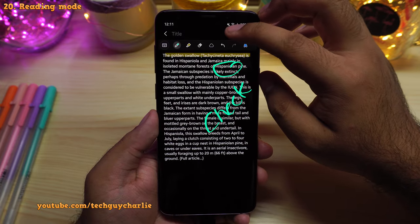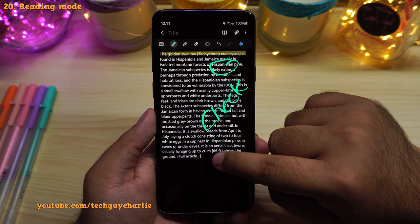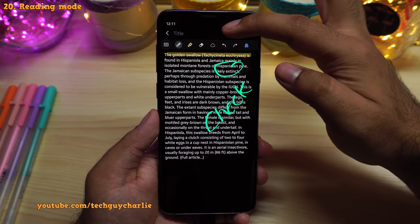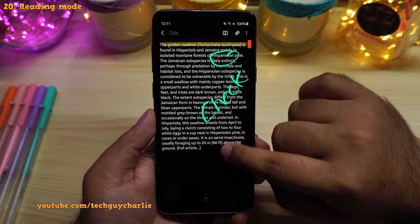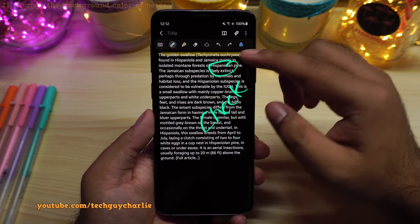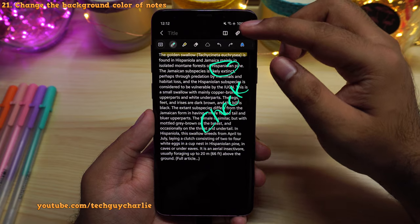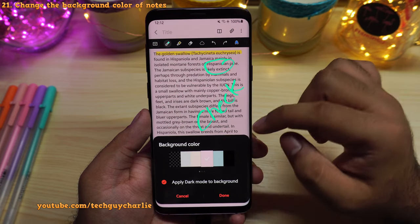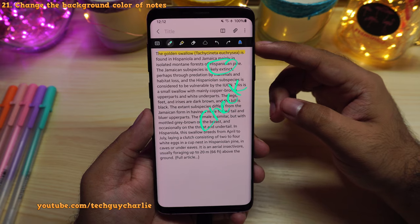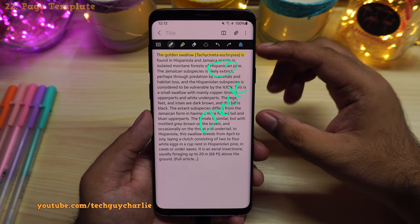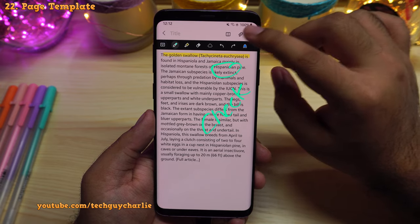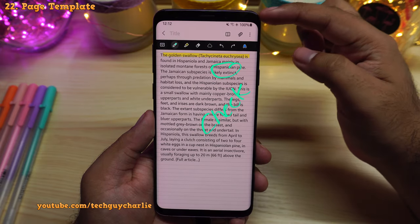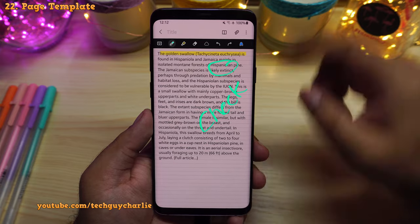If you tap on the book icon, the notes will enter reading mode, and you can scroll using your finger. By default the background is black, but you can change the color by tapping on the three icons, selecting background color, and picking one. You can also apply a different template — tap on the three dots, select page template, and pick one. So now we have a different page template applied.